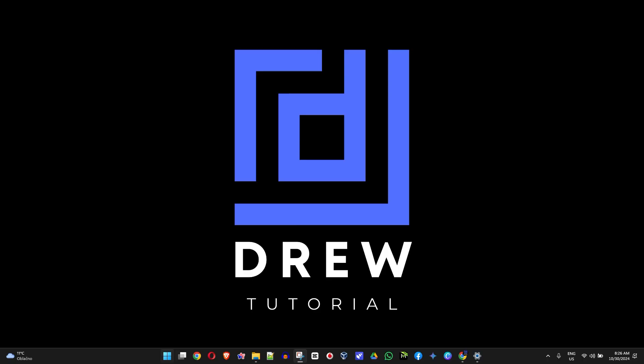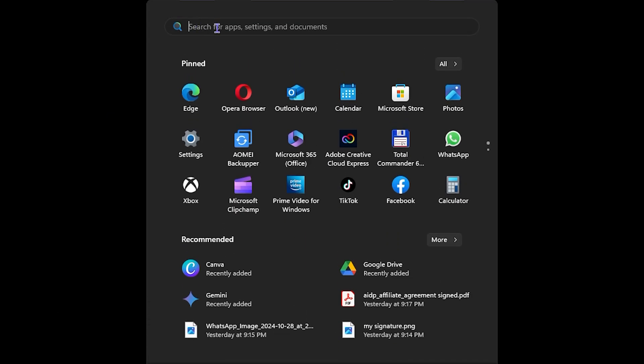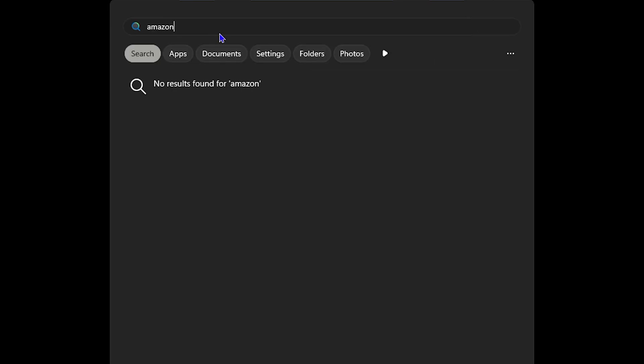If you click the Windows key on your keyboard or your taskbar, you can use this to search the internet. So if I type in, for example, amazon.com, it should be able to find the Amazon website for me. But if you don't have this enabled, or if you don't want to have this enabled, I'm going to show you the steps.